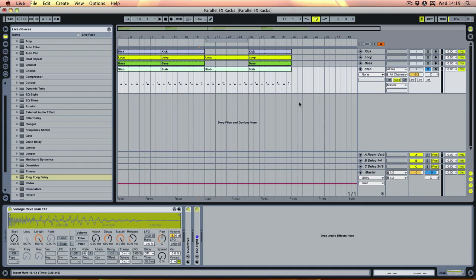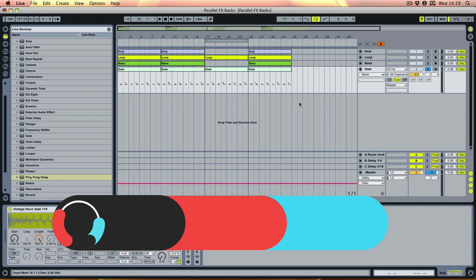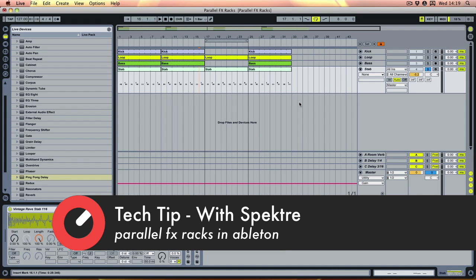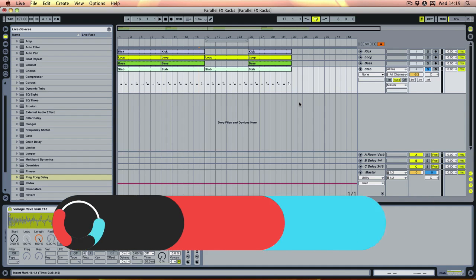Hi and welcome to the Sonic Academy tech tip. Today I'm going to be showing you how to use parallel effects within effect tracks in Ableton, and these are very useful for creating build-ups and general movement throughout the course of a track.